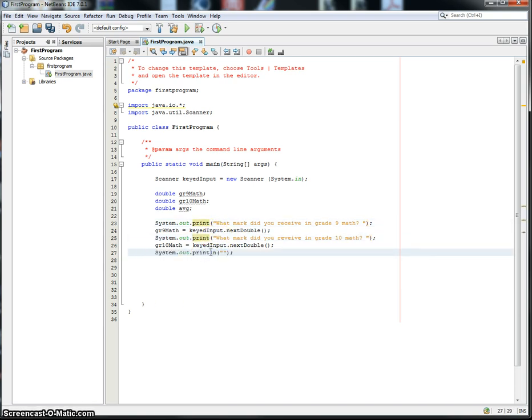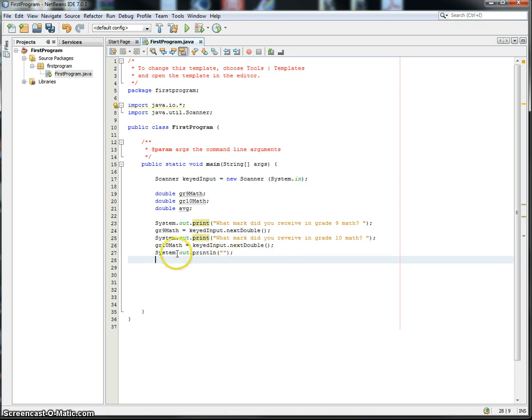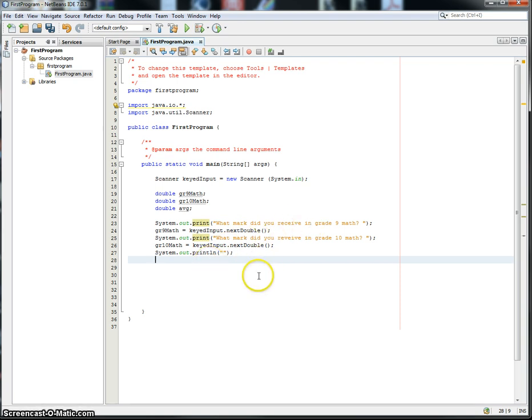Also, if you want to leave a little bit of white space on the screen, you can just use SOUT tab, and then don't fill anything in here. So this will say what mark did you receive in grade 9 math, what mark did you receive in grade 10 math.